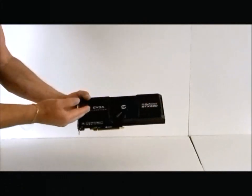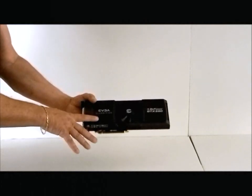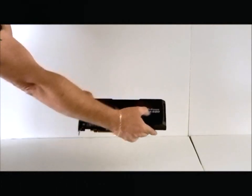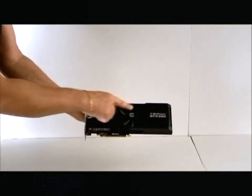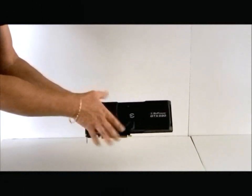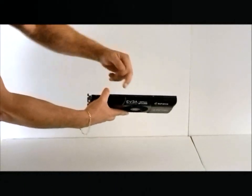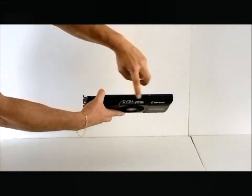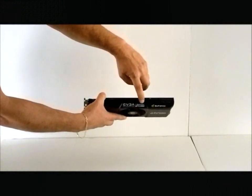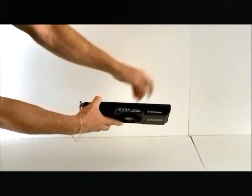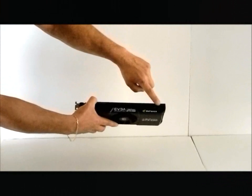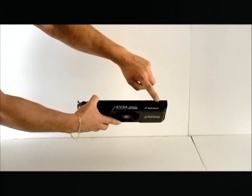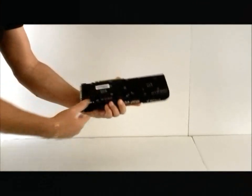It's got a black encasement, EVGA classified, GeForce GTX 590. The fan is in the center. We flip it over. We can also see the GTX 590 classification with the GeForce logo. You will need two 8-pin connectors in order to power this card.